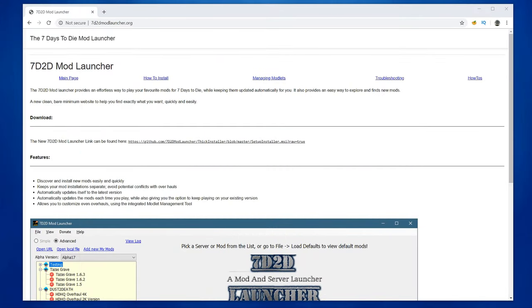So installing GNA mod horde mode is actually pretty easy if you just have the mod launcher. The 7 Days to Die mod launcher by Swery, or Swer2. I'm actually not quite sure how to pronounce that. So let me walk you through it.